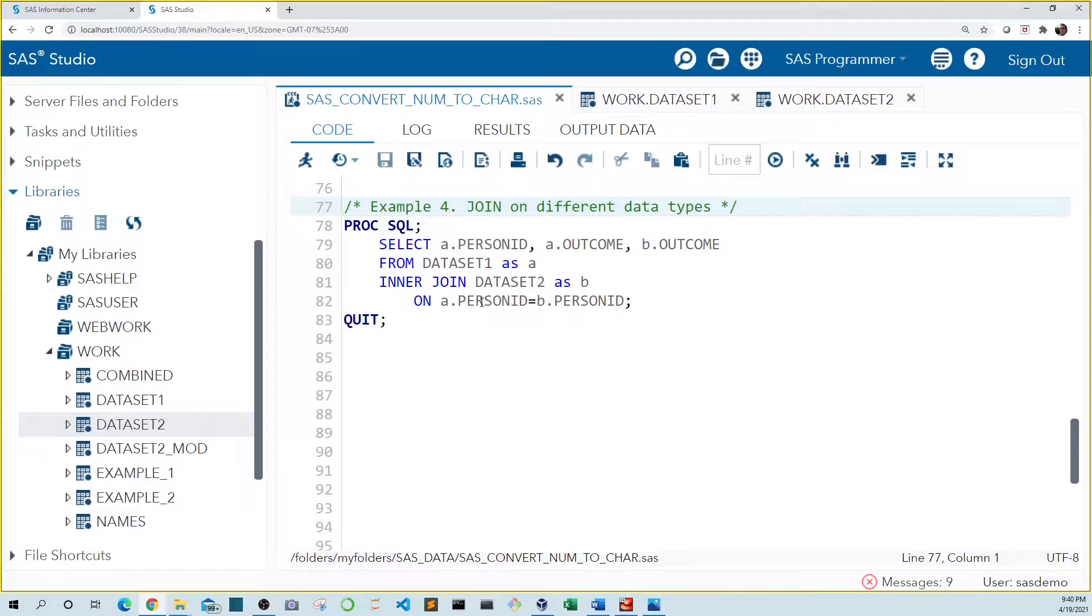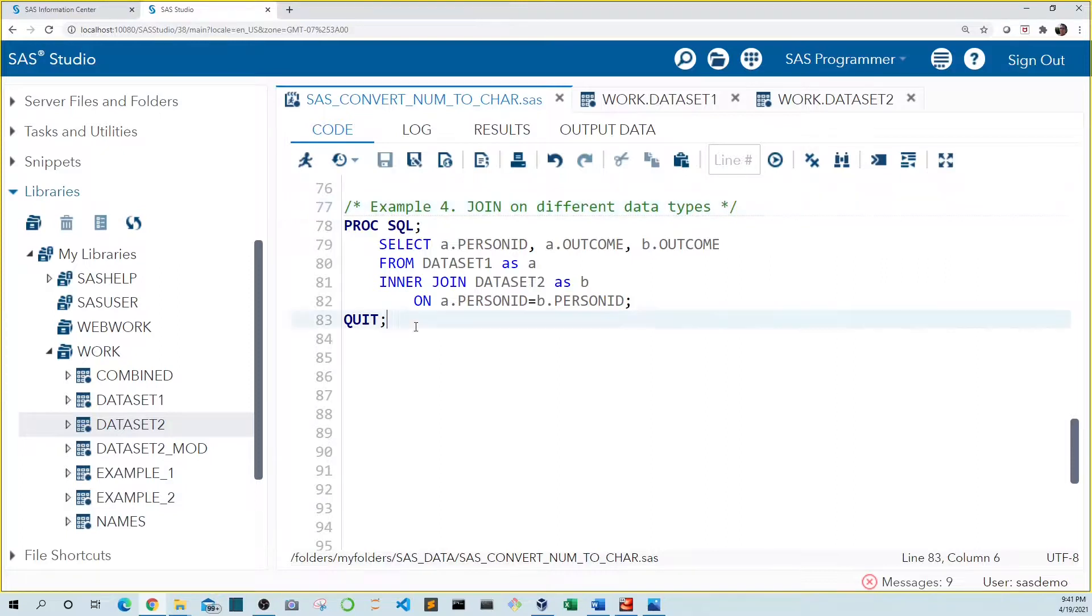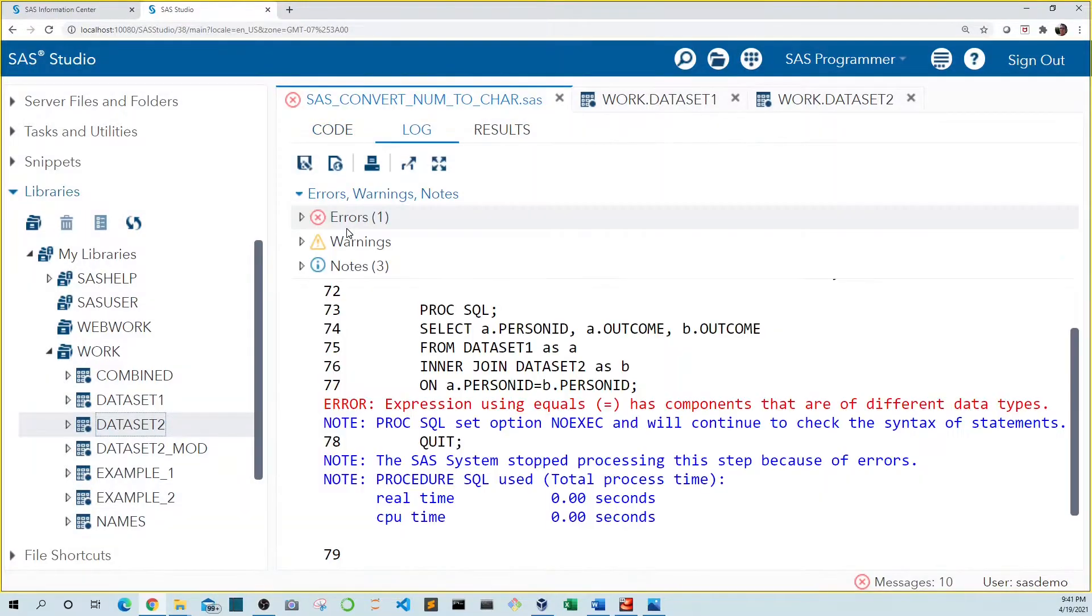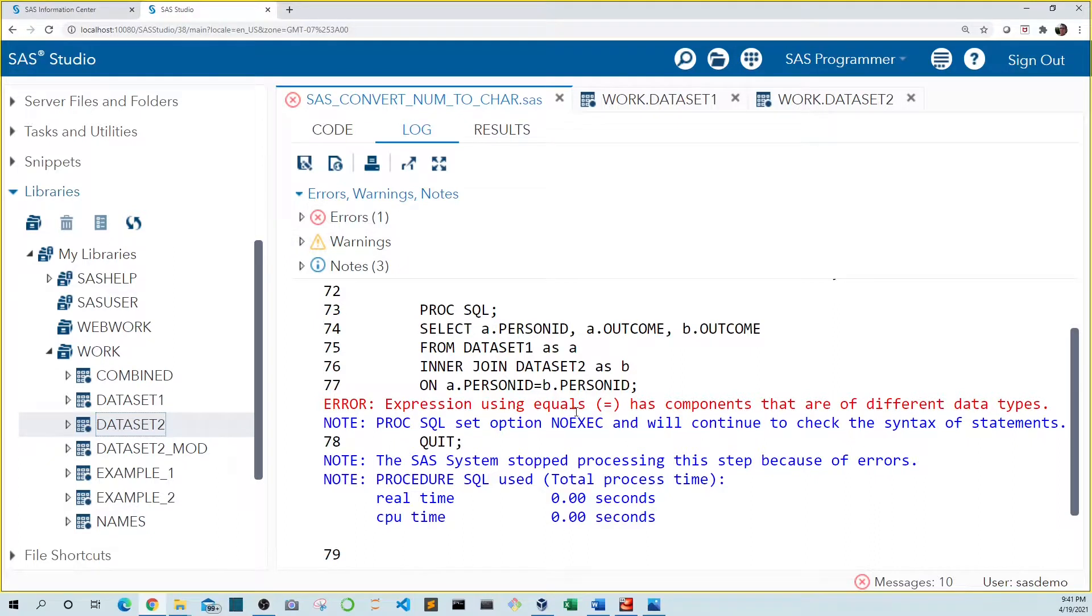When we run this code, we get an error in the log. The expression with equals has different data types. In order to fix this, we can use the put function on person ID from data set two.